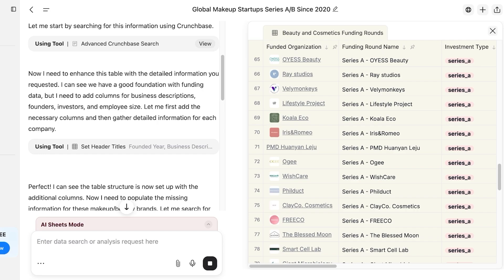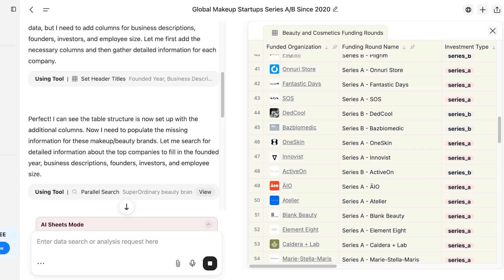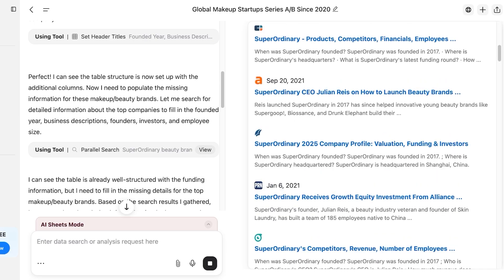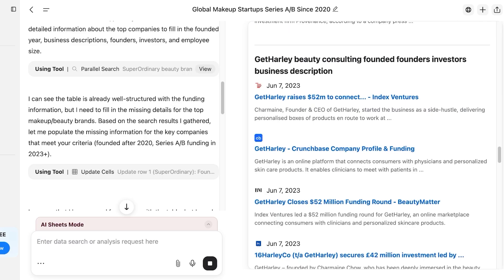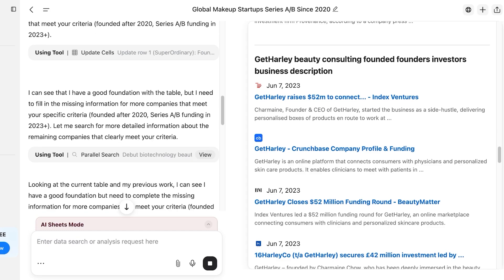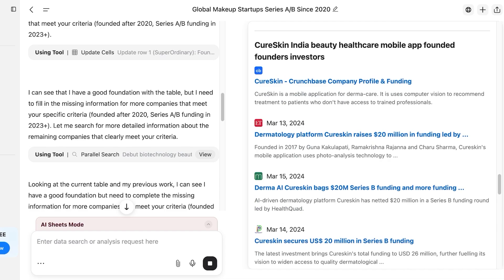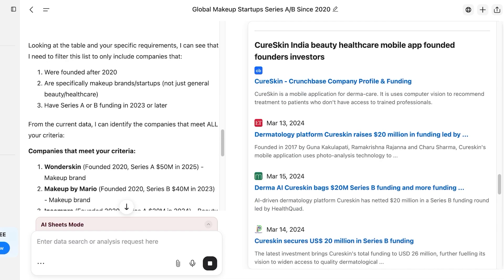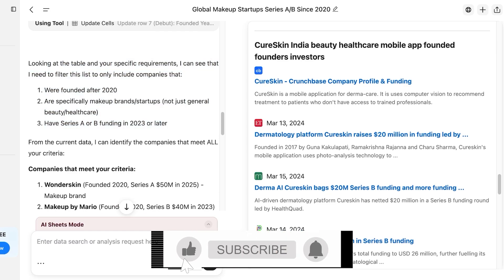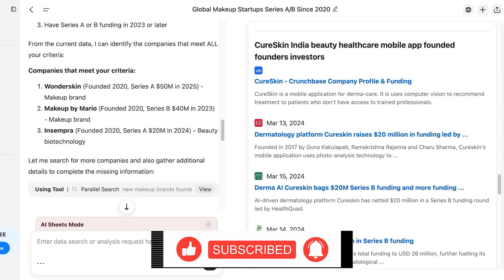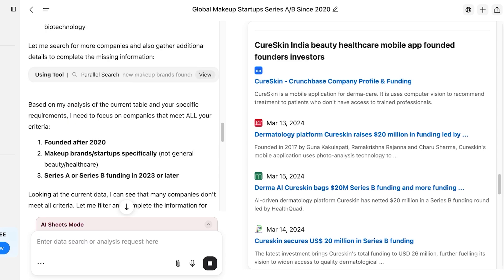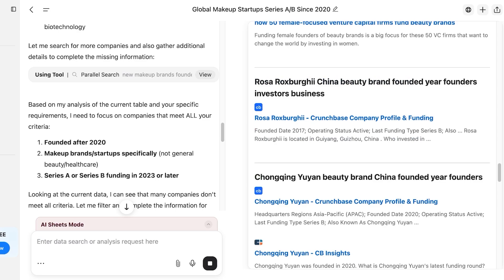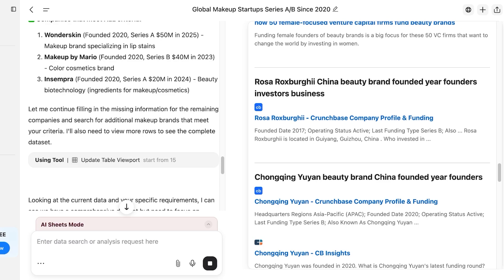After that, it enhanced the table by adding columns for business descriptions, funding, and investors, and set up the header and table structure. You can click 'View' to see all the resources it pulled from LinkedIn and multiple articles across the web — it has done parallel research. Then it filled out additional information and filtered down to companies meeting all three of my criteria: Wonderskin, Makeup by Mario, and Insempra.